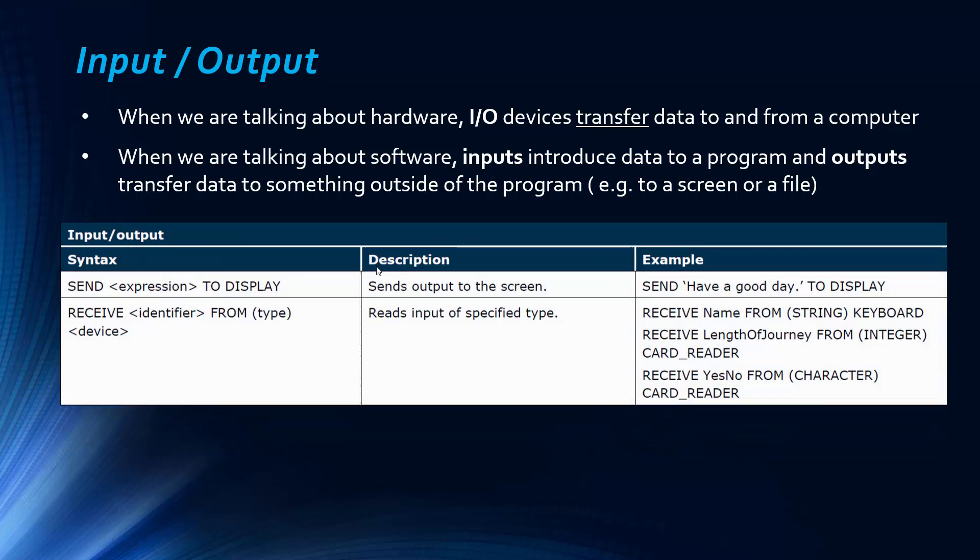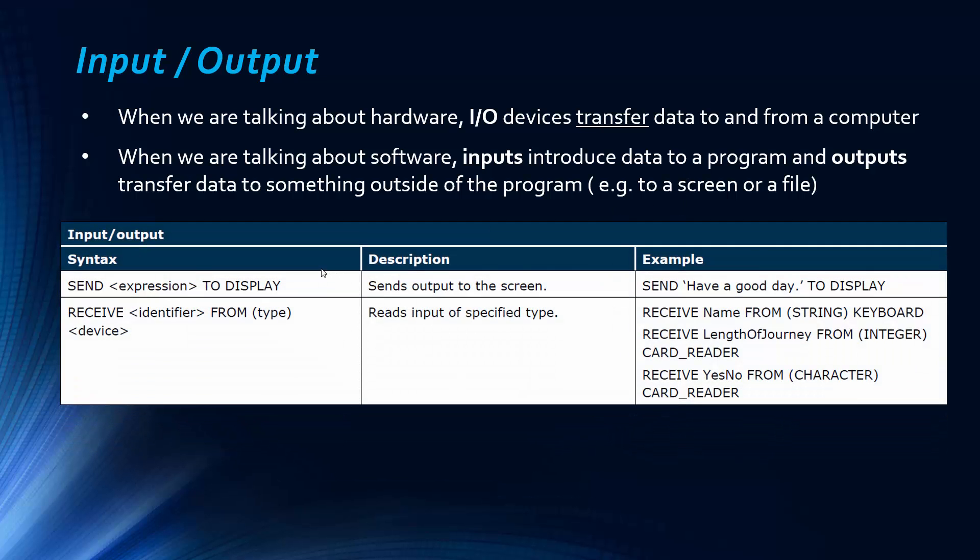And so this is taken from the exam board specification, just the appendix of it. And this is where they list their pseudocode. Only two points for the input output section. And that's naturally the input and output. So this is a bit like a print statement in languages. And this is actually receiving inputs. And it lists the type, so like the actual device and the data type. So that's interesting. So if you see that in your exam, that's what that means.